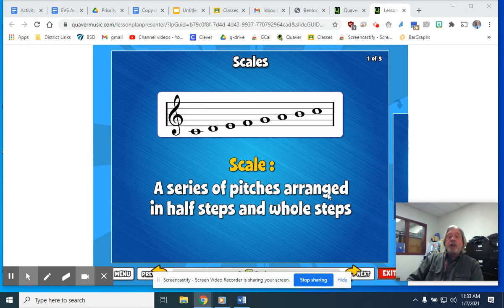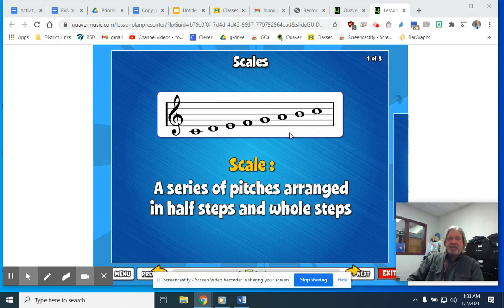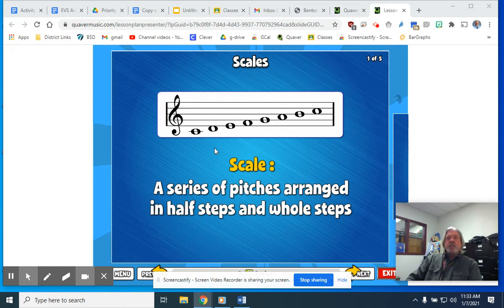You might remember a little bit ago I was showing you in the previous slide different scales like C, D, E, F, G, A, B, and C. In fact, I think I actually played all those for you a little bit ago. So when you play those eight tones — C, D, E, F, G, A, B, C — that's your scale.